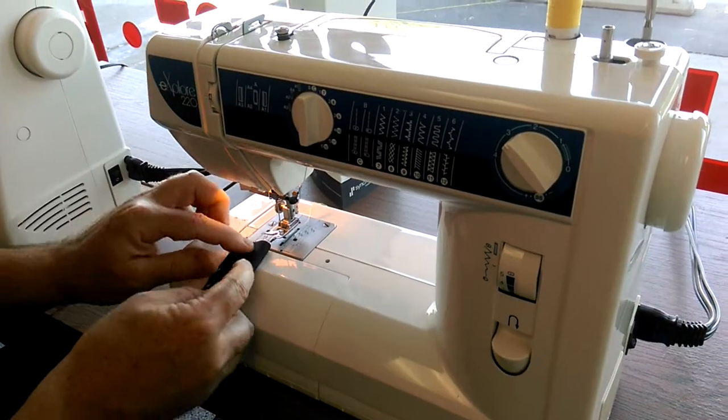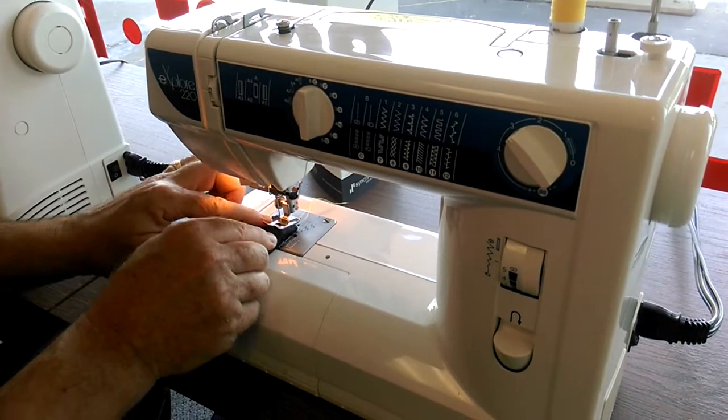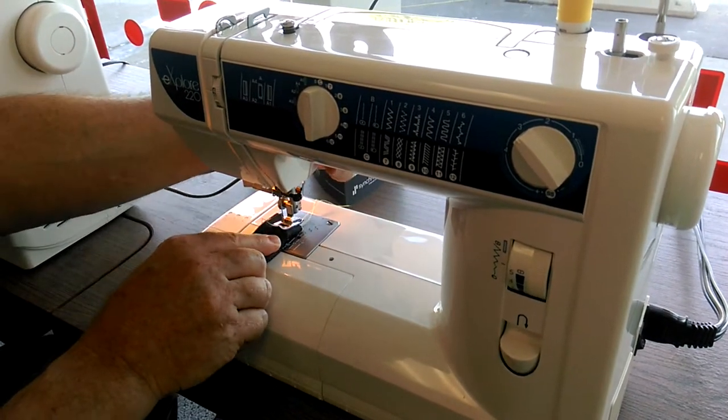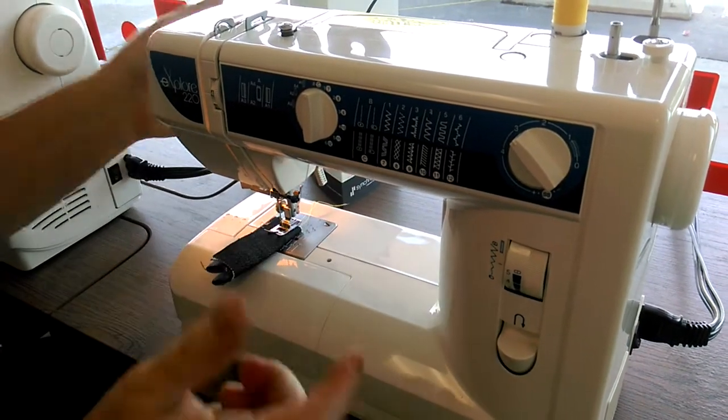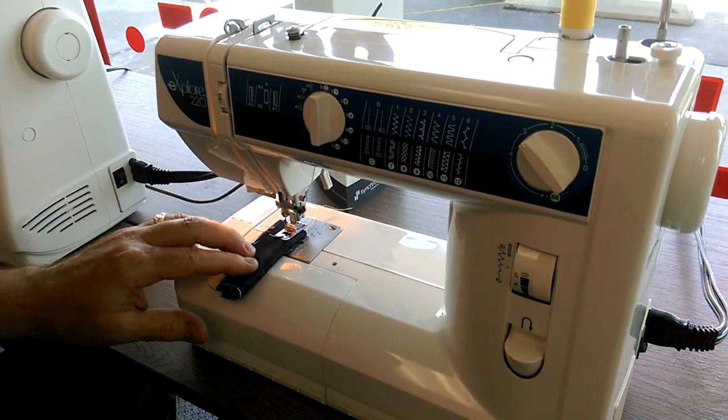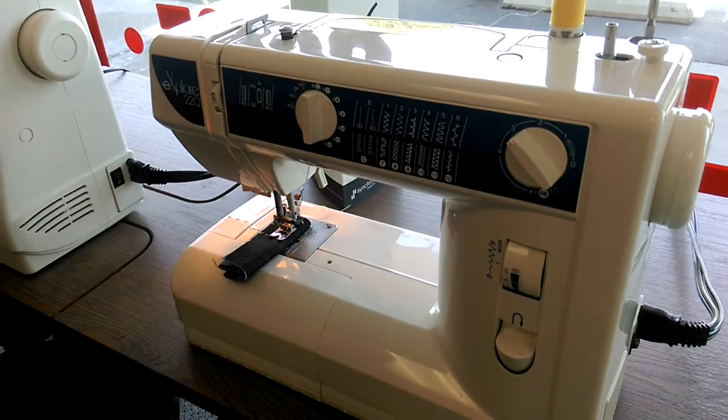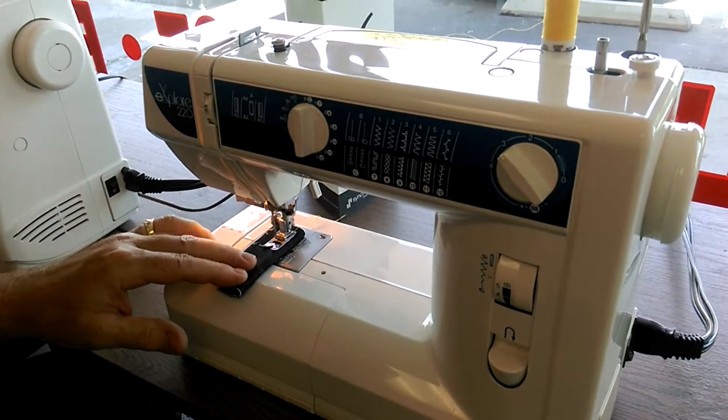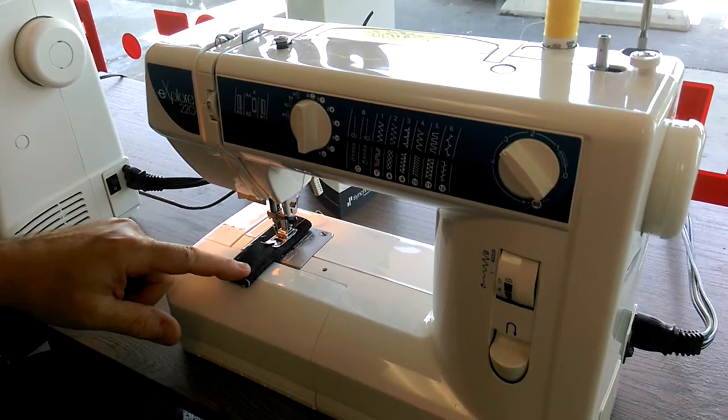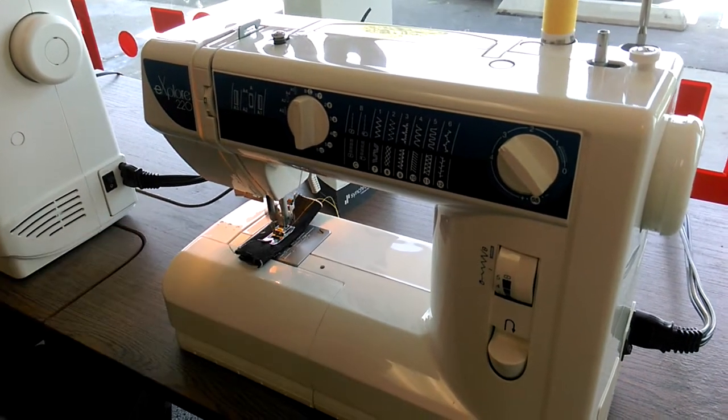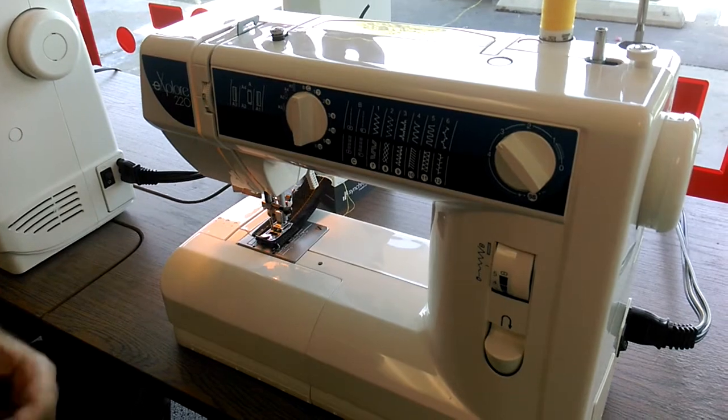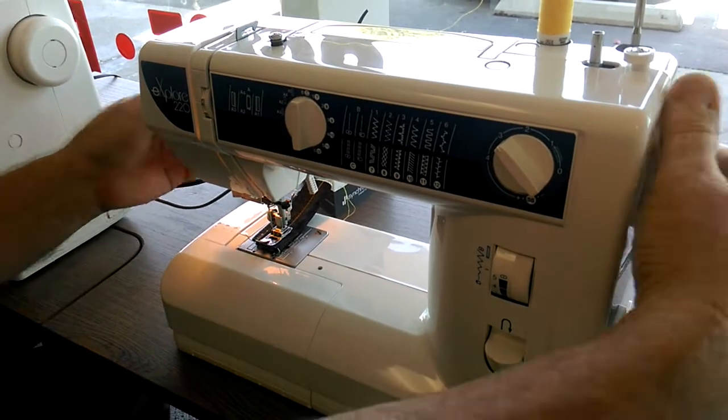And with your eight layers of denim, and again this is just entry-level, it sews through it just like it's sewn through a bubble. Doesn't hurt it one little bit.